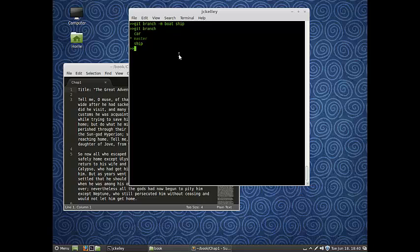Those are just some little commands we'll deal with. Next, let's talk about deleting branches. If you wanted to delete a branch, remember how we were talking about how we didn't really like that ship branch, that boat branch, we didn't really like that story, we abandoned it.